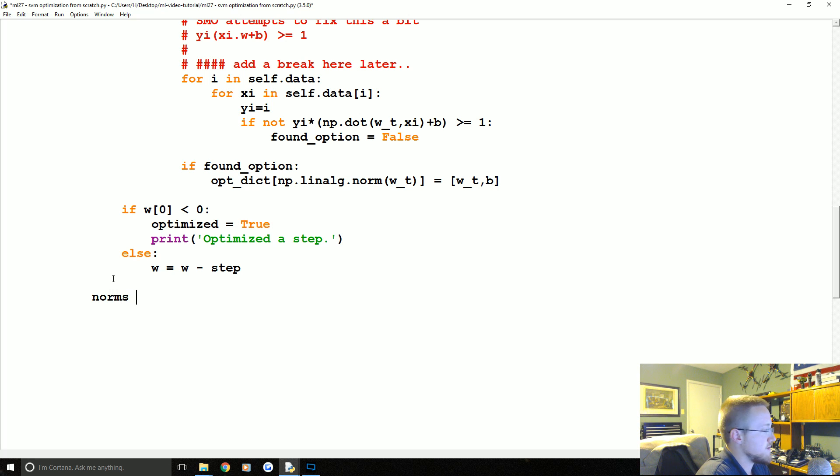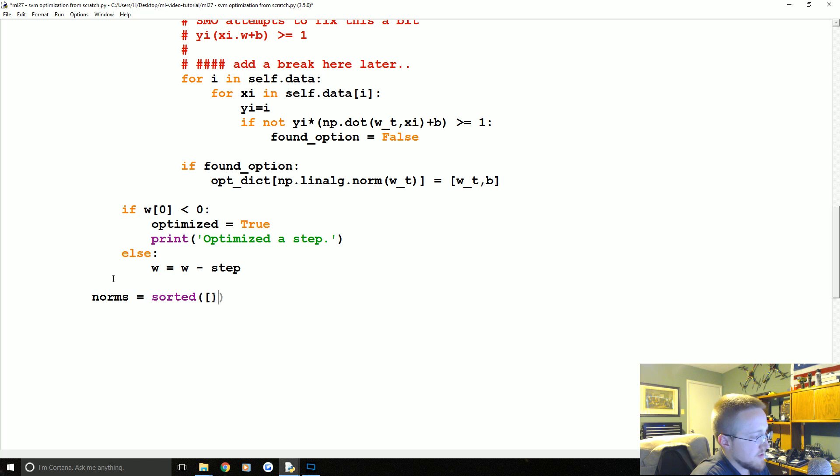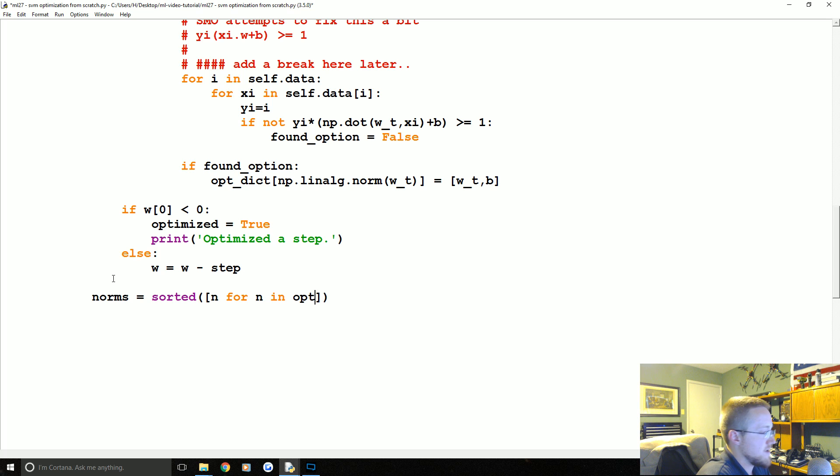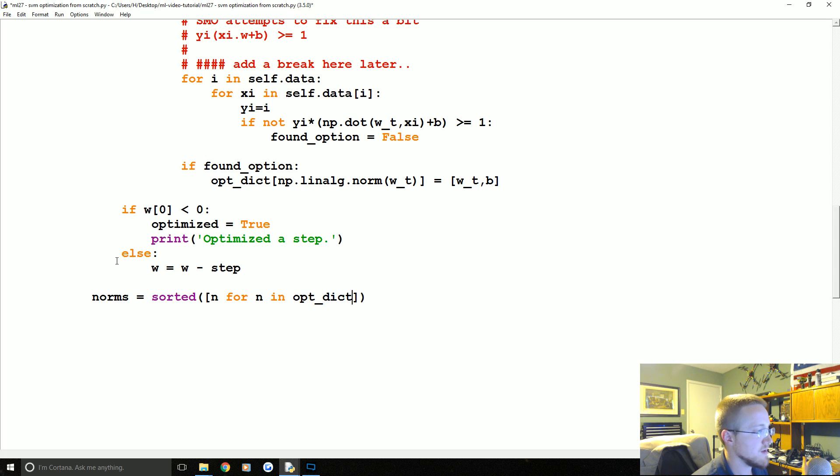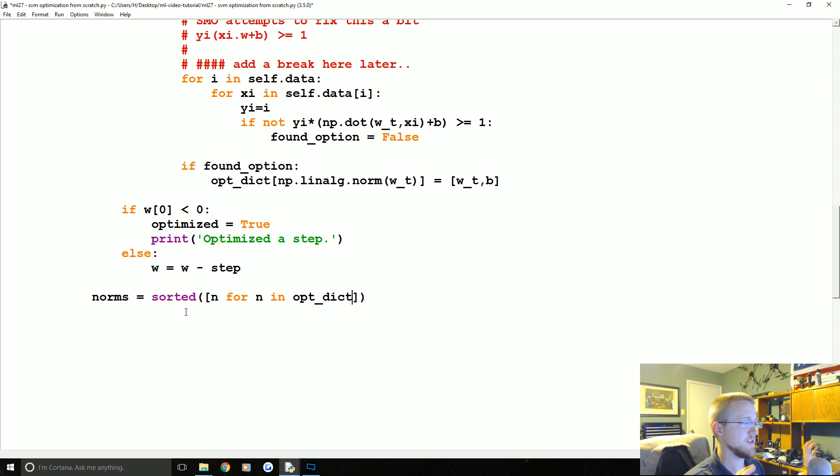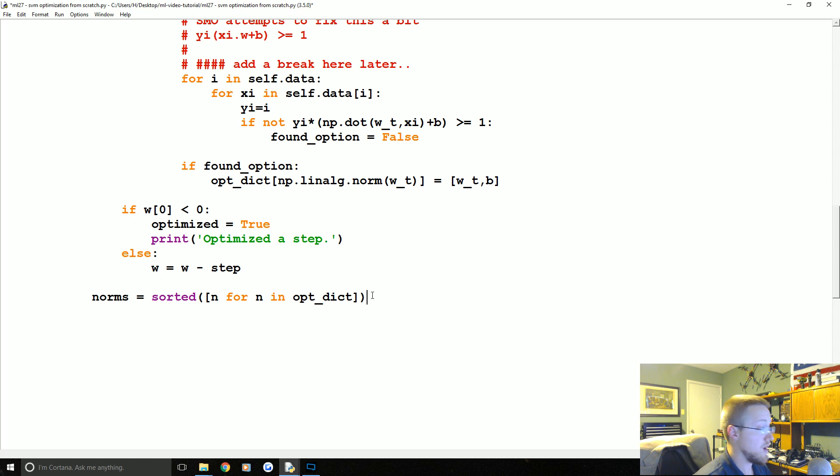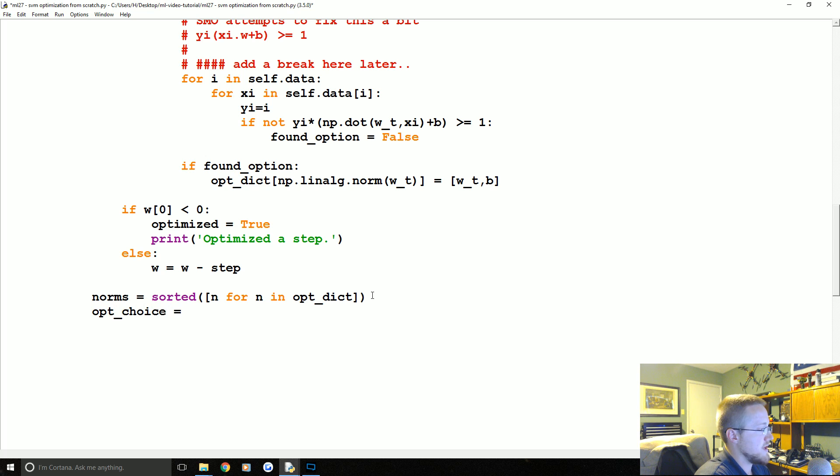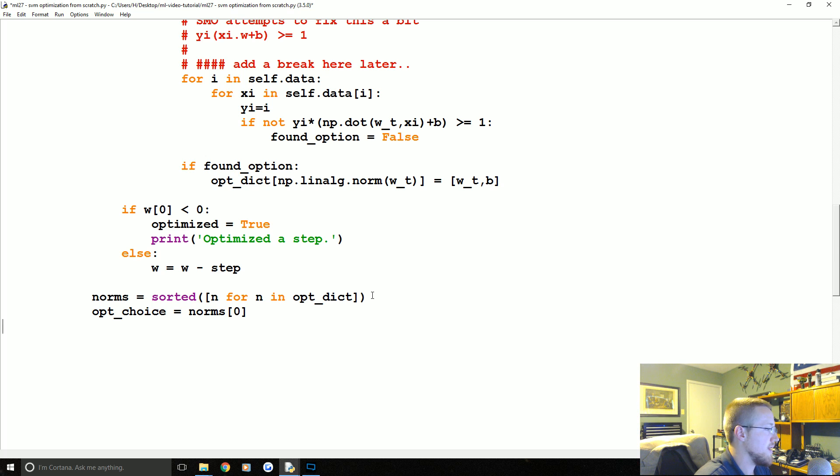And we're going to say it's the sorted value of n for n in opt_dict. So we're just simply sorting a list of those magnitudes. opt_dict, the key is the magnitudes. So we're just sorting them and when you sort them it's from lowest to highest. So which one do we want? Well, our opt_choice is going to equal norms, and we want the zeroth element there. We just want that first one. So now we have our opt_choice.